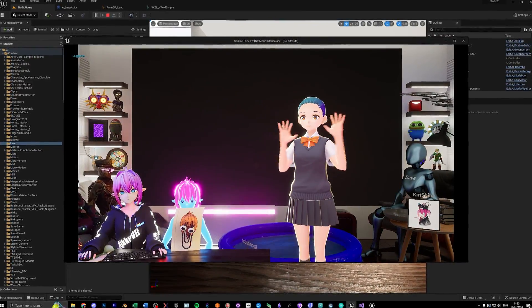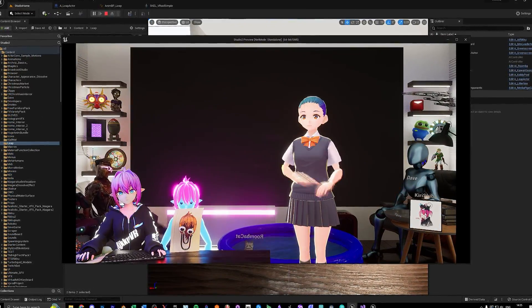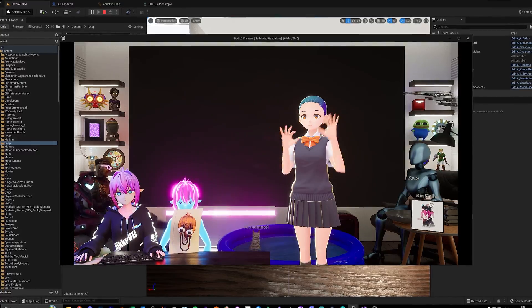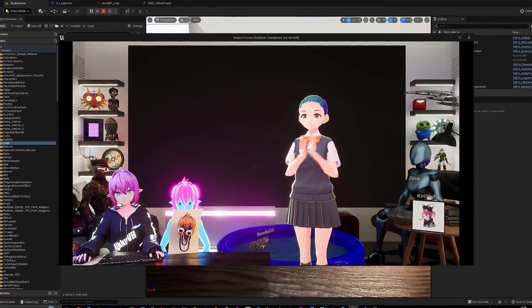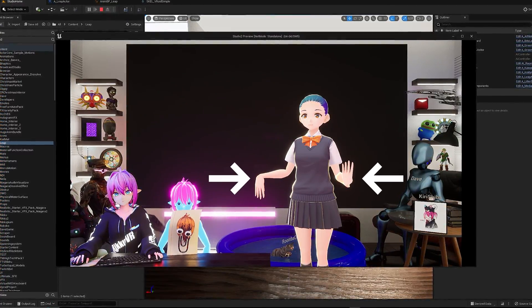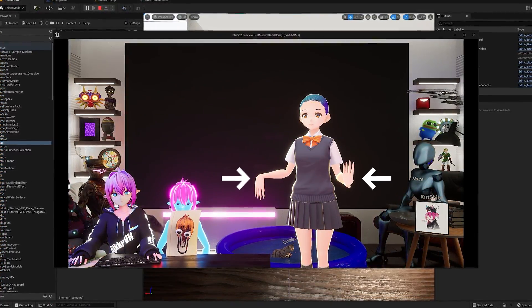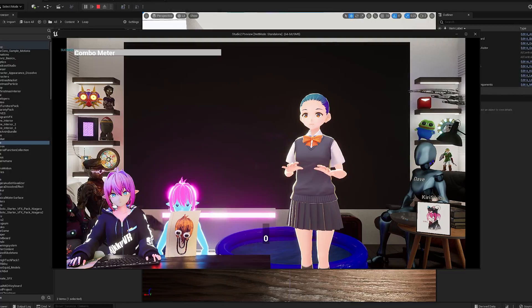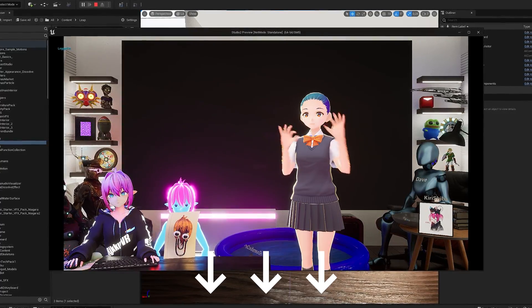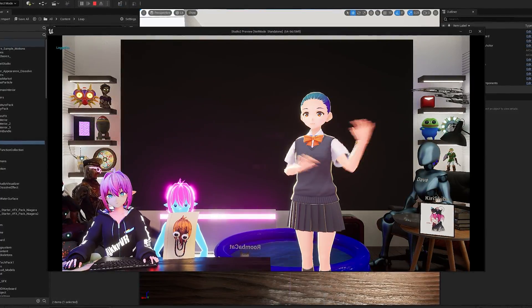Now for the last step, you can add different modes for different leap positions, add resting positions with a state machine, so you don't look like this if the leap controller can't see your hands. But that's maybe something for a different video. Let me know in the comments. Bye!